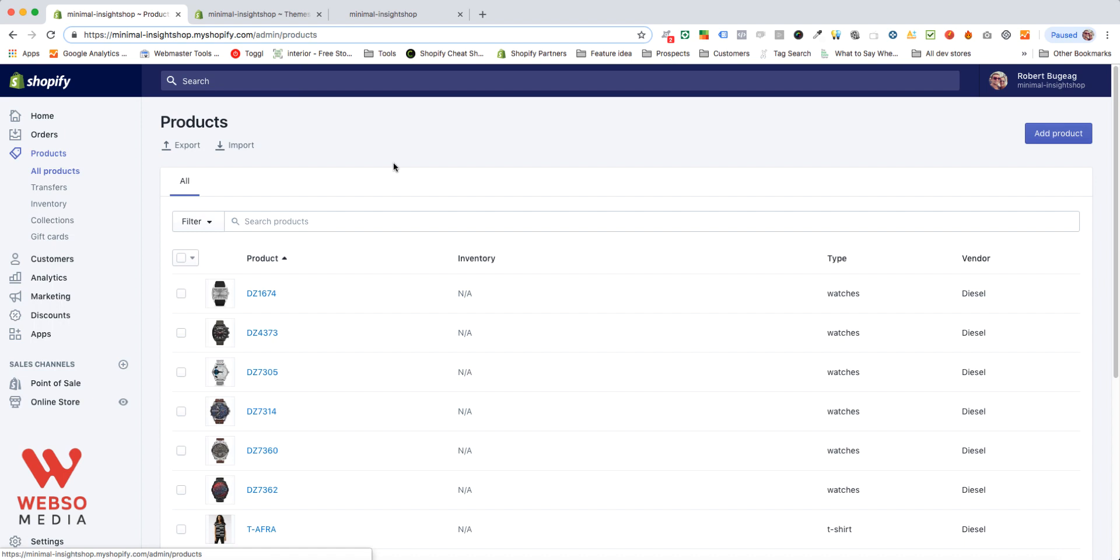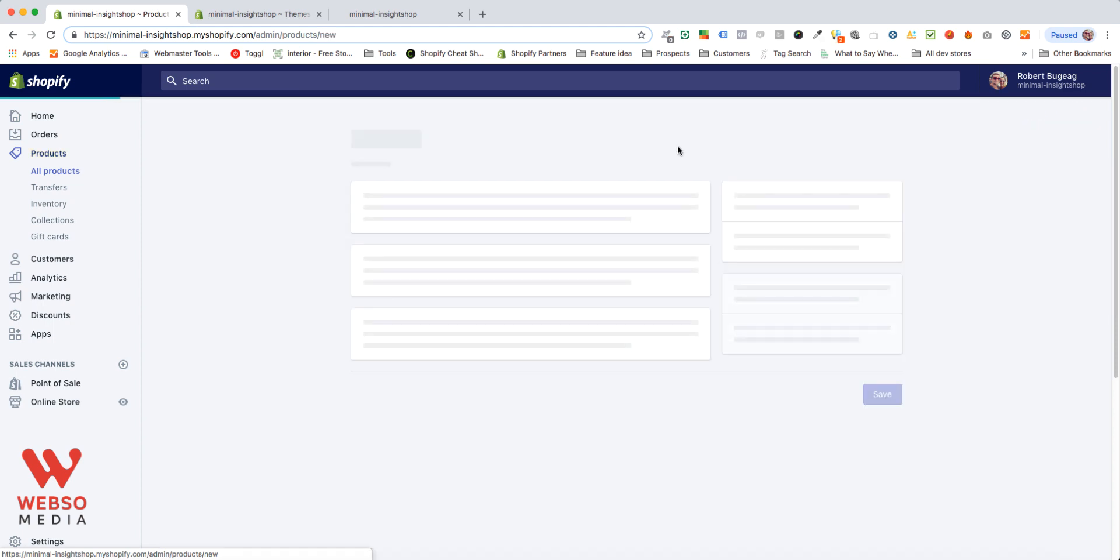You can add a product manually one by one. This is fine if you have only a few. Click on add product or you can also import products. This is really useful if you have more than a few products and it's going to go much quicker. So let's go with our first option, adding products one by one. Click on add product.